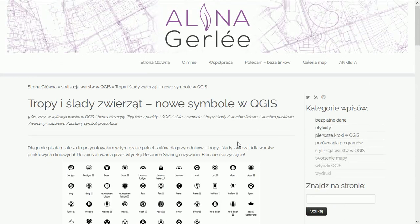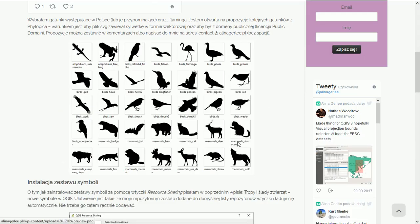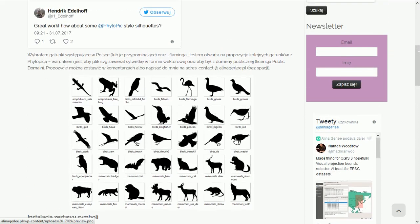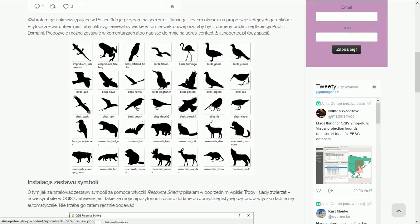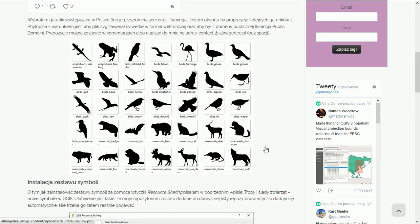The other symbols that Alina's put together are animals. These are really good, great for conservation stuff. So without further ado, let's hop onto QGIS and check out how we can get these SVGs loaded up.